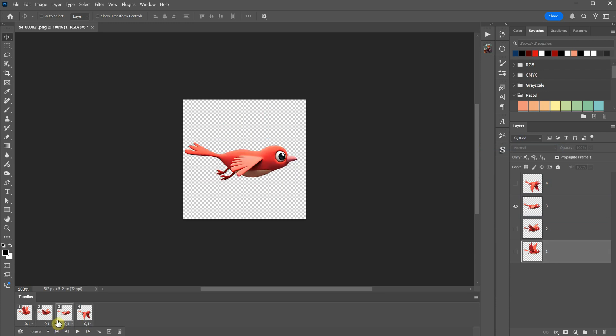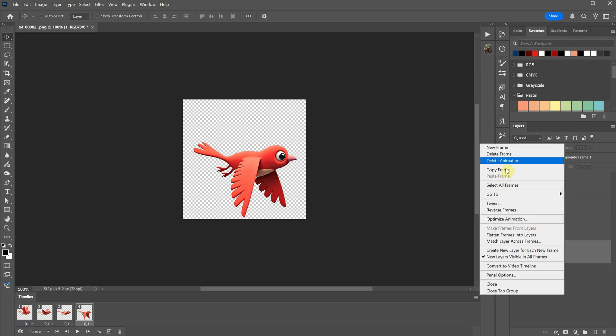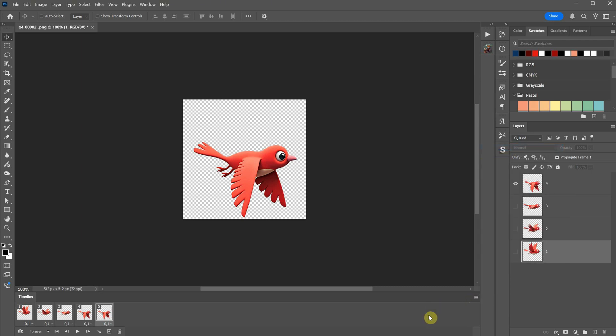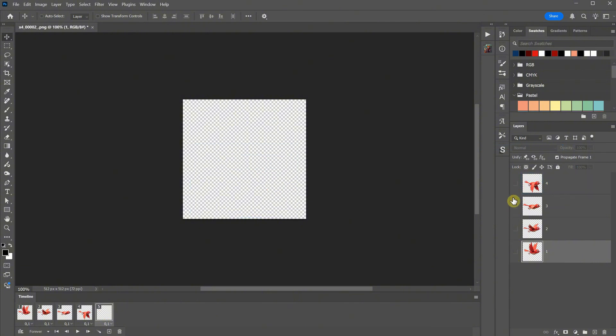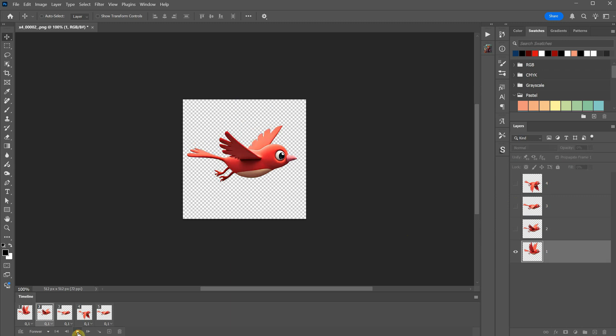I noticed that between the last frame and the first frame, there aren't any intermediate steps, so the wings go from up to down without a transition. To fix this, create a new frame and enable layer three in the middle. Now, when you play it, the animation has more frames and looks smoother.